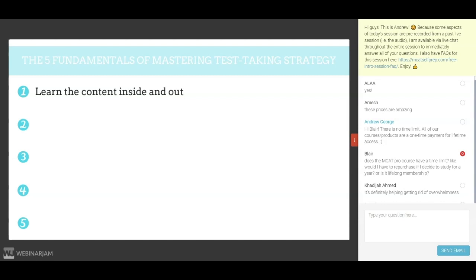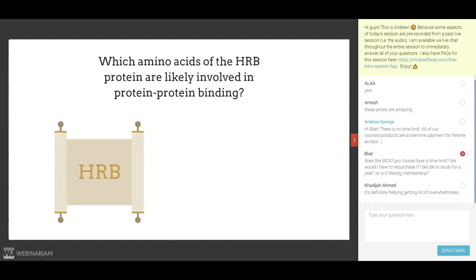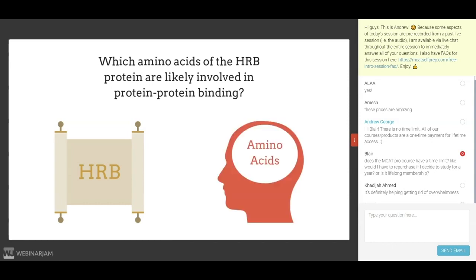Allow me to illustrate. On the MCAT, you might get asked a question such as which amino acids of the HRB protein are likely involved in protein-protein binding. Obviously, you are not required to memorize anything about HRB, as the passage will give you a description of which amino acids that protein contains, as well as a description of the protein that HRB is binding to. However, if you haven't memorized your amino acids, no amount of strategy in the world will allow you to correctly answer this question. This is stereotypical of most MCAT questions — they require you to combine your content knowledge with passage information.